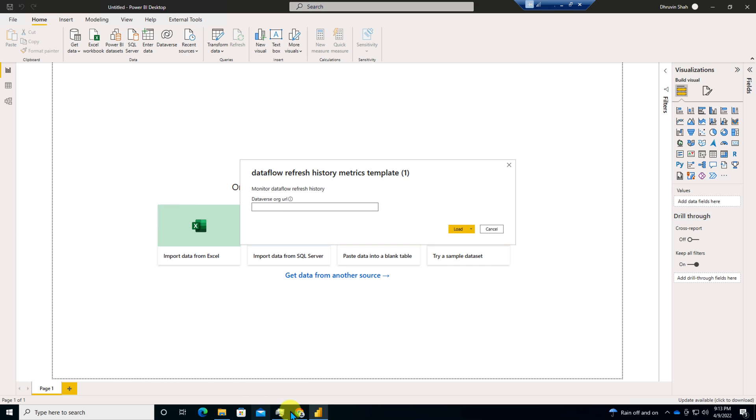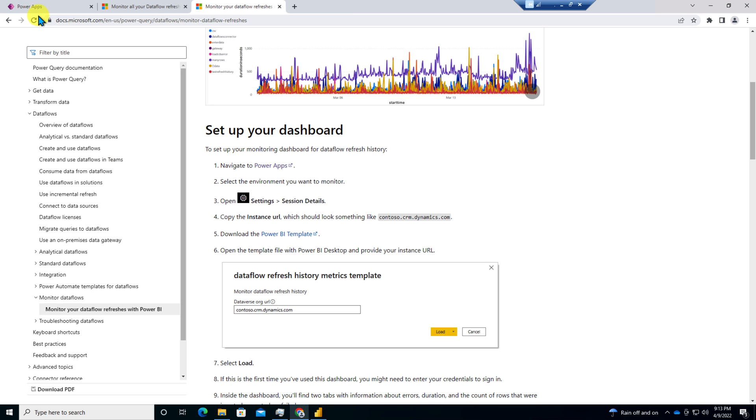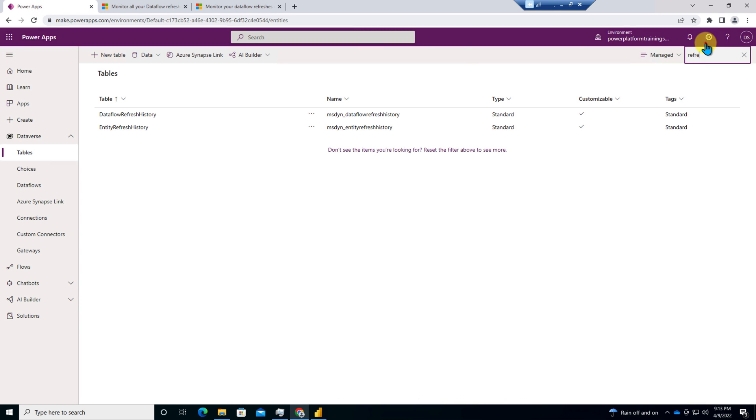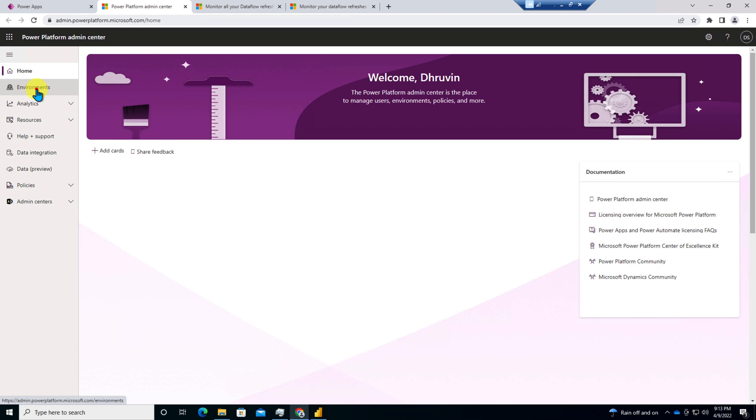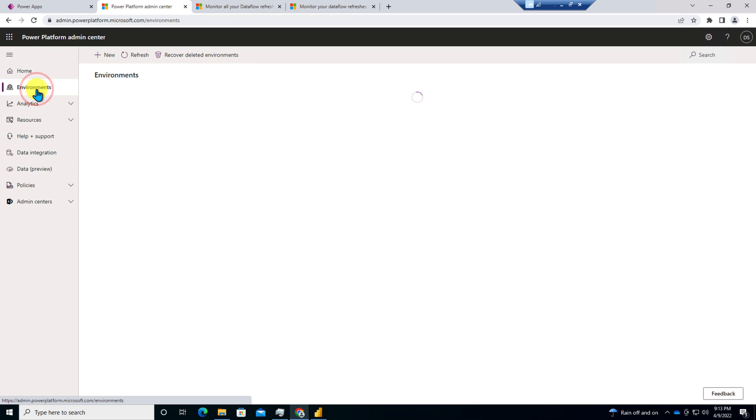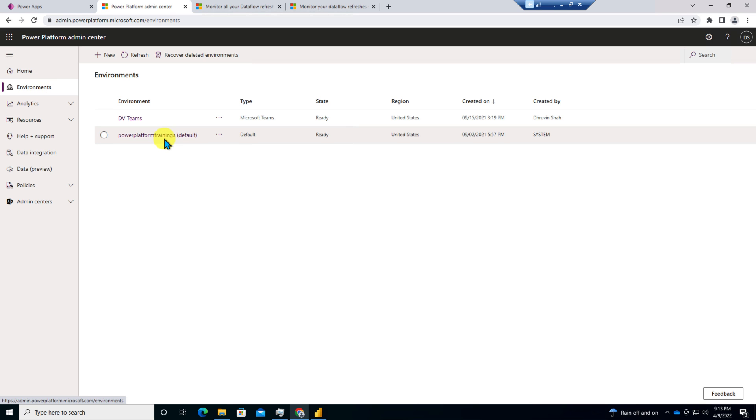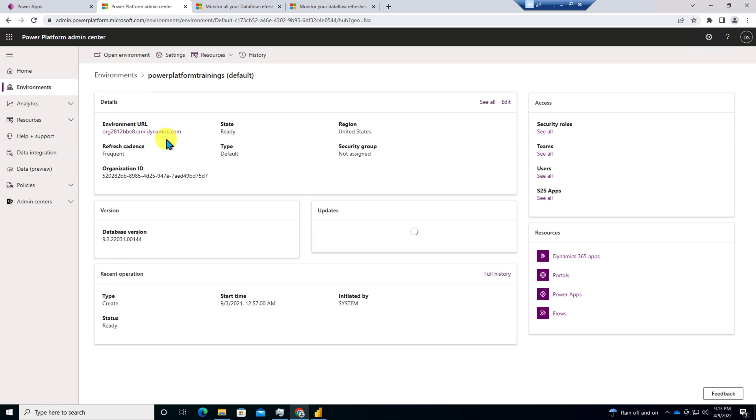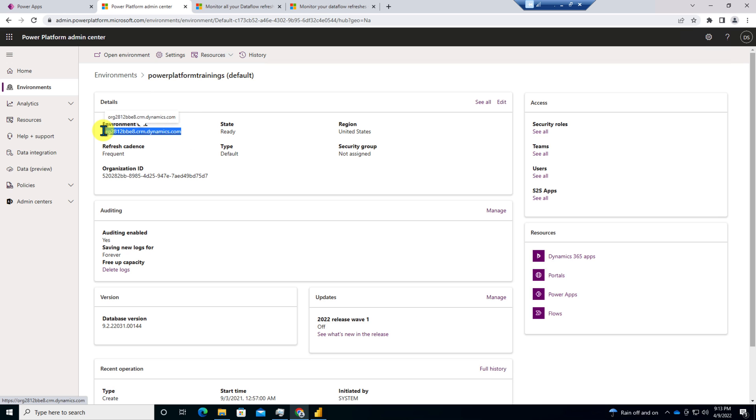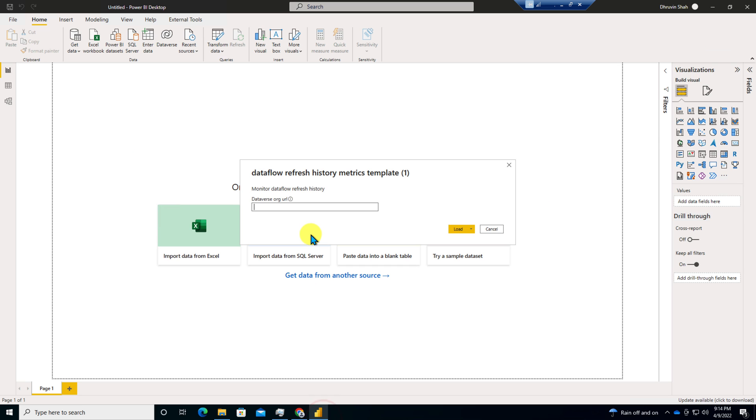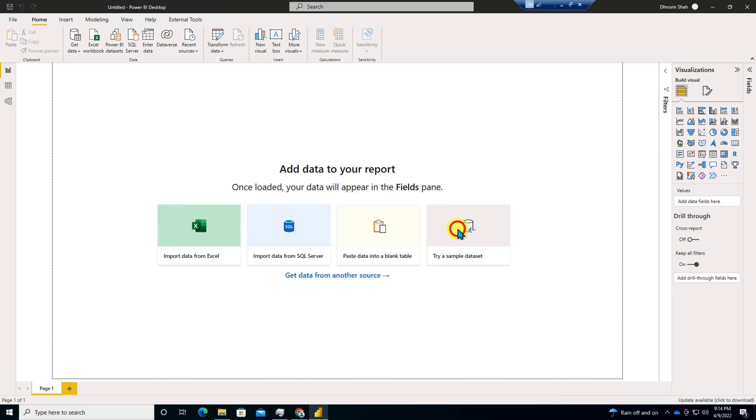For that, you need to open up your Power Apps and you need to go to the Admin Center. So click on the Admin Center. Go to the environment and select the environment for which you need the report. I'm selecting this environment. And over here, you will be finding the URL. Copy this URL from here. Open your Power BI desktop report and paste it over here. And just click on Load.